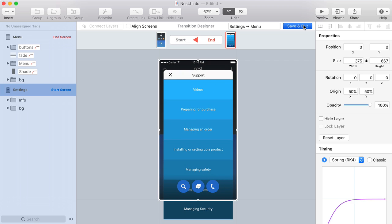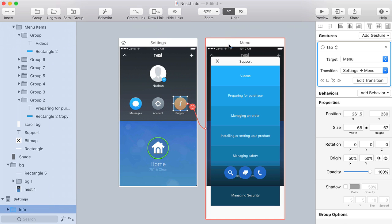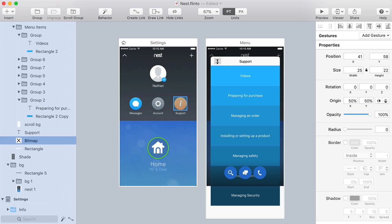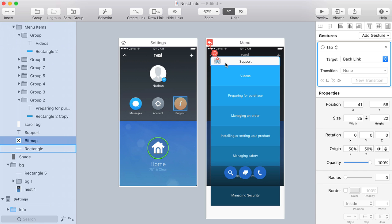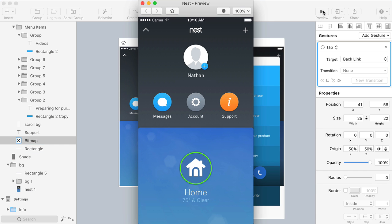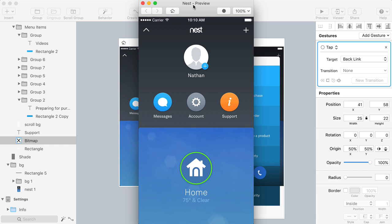All right, so I'll exit out of the transition designer. Let me just put a backlink here and we can open up the preview and test this out.